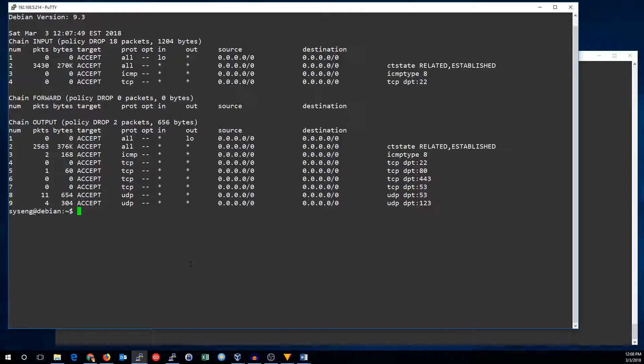Right now, all these rules are only in the current kernel. When you reboot, they'll all disappear, unless we find a way to save them.